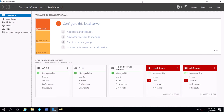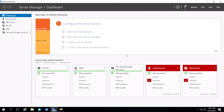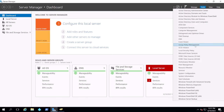At this point we're left with two things: one is to create a group policy in our domain controller to register devices in Azure AD, and the last thing is to reconfigure Azure AD Connect for writeback and to do the hybrid join. I'm assuming you already have Azure AD Connect running in your environment.